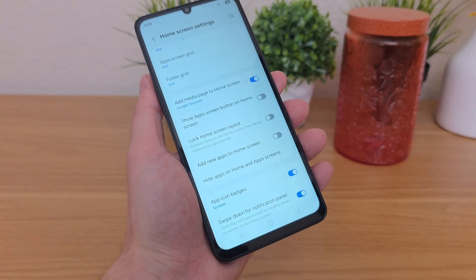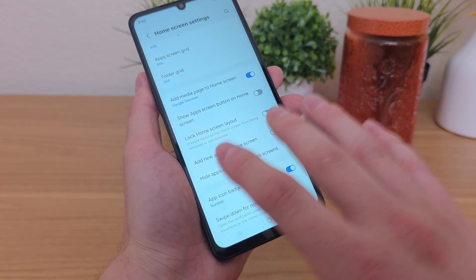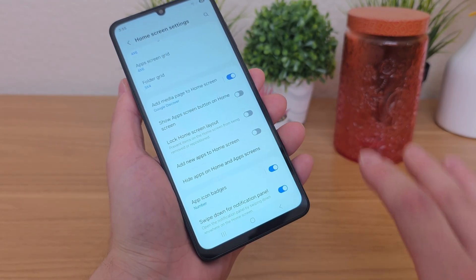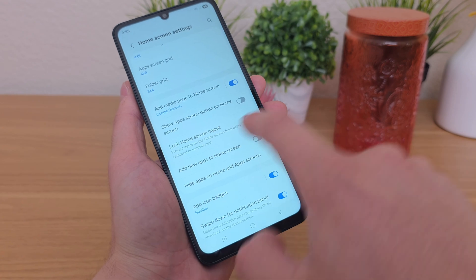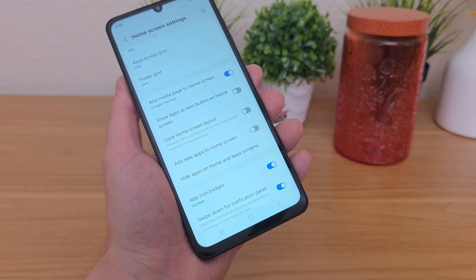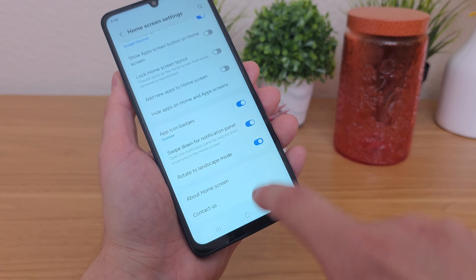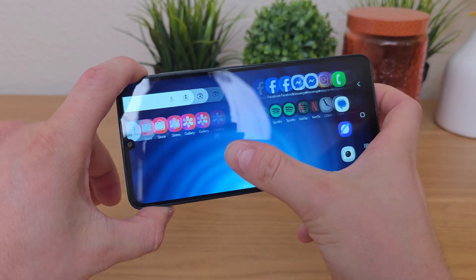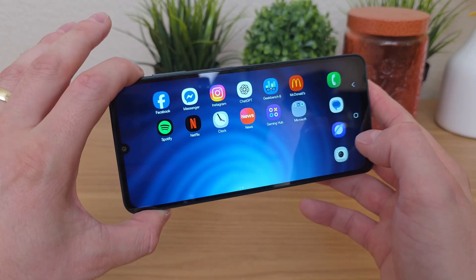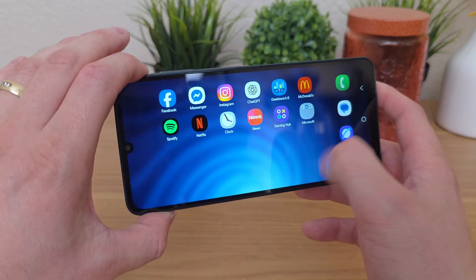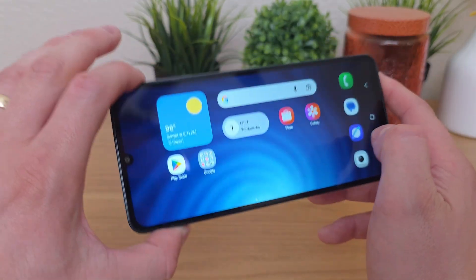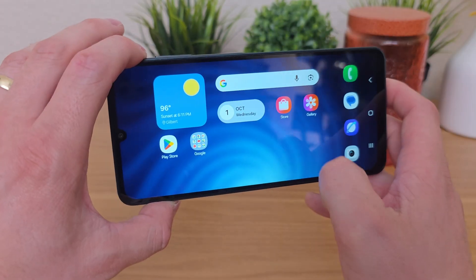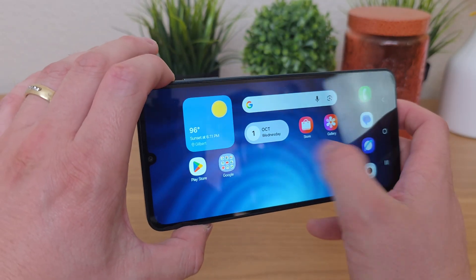Also, if you are setting this phone up for someone else or even for yourself and you want to lock the home screen layout — because some people might be moving their apps around by accident — you can lock the layout and unlock it anytime you want to modify things. You can also rotate to landscape mode. With that enabled, if you flip things around, now you can use the phone completely in landscape. So maybe you have your phone set up for navigation, or if you're an Uber driver who keeps the phone like this all the time, you can use it in that form factor.